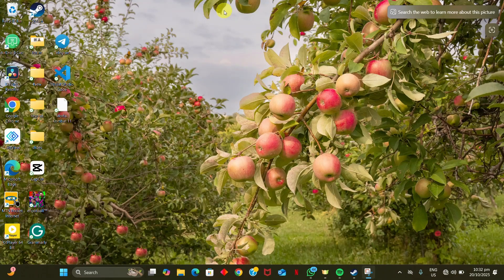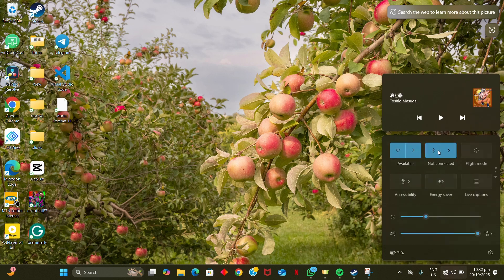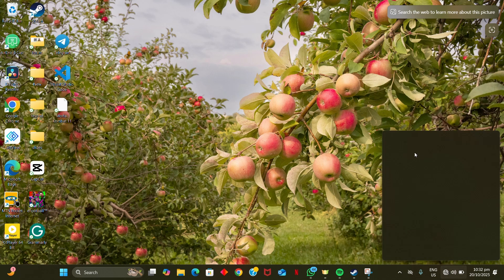Hey everyone, and welcome. Today we are going to get you set up with Microsoft 365 apps for free by working through the official download and installation process. Let's get right into it.